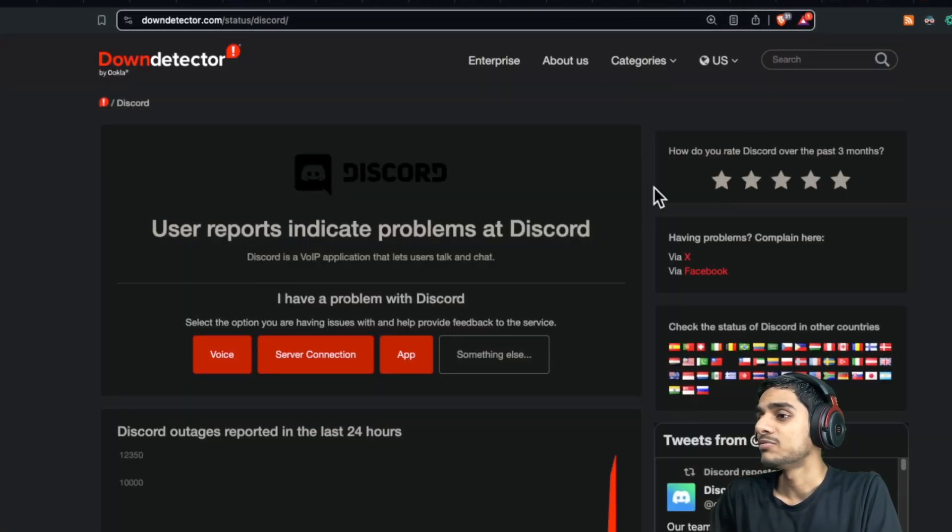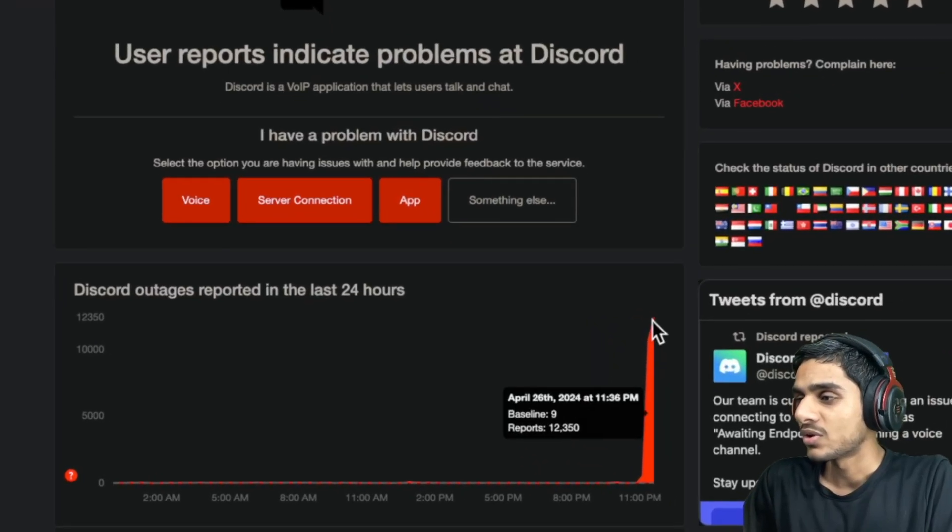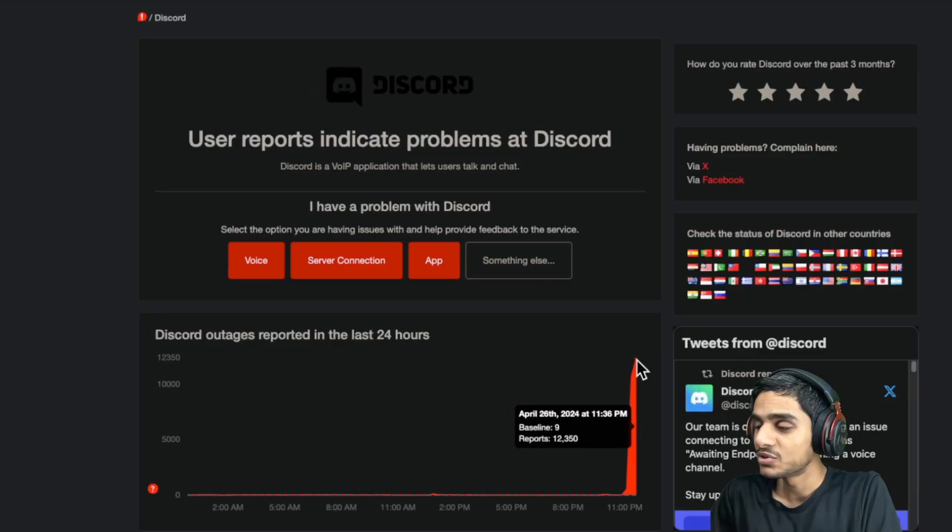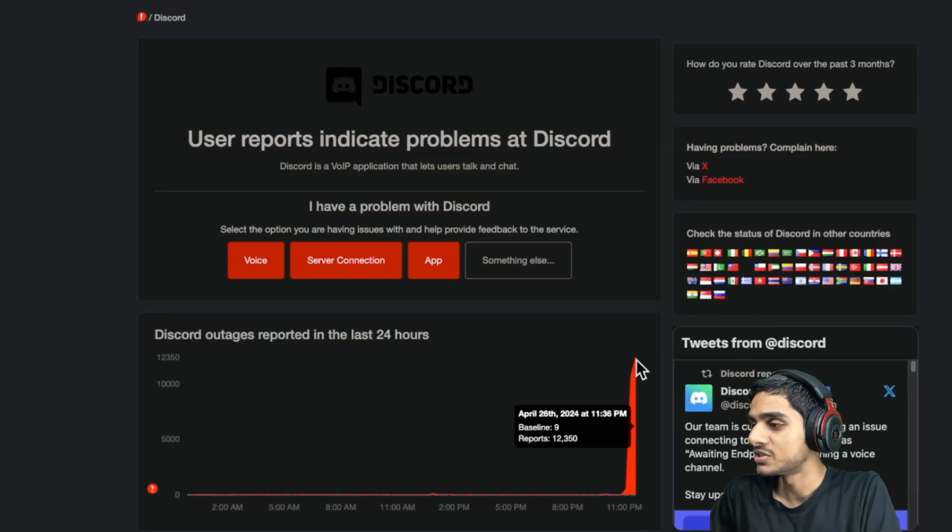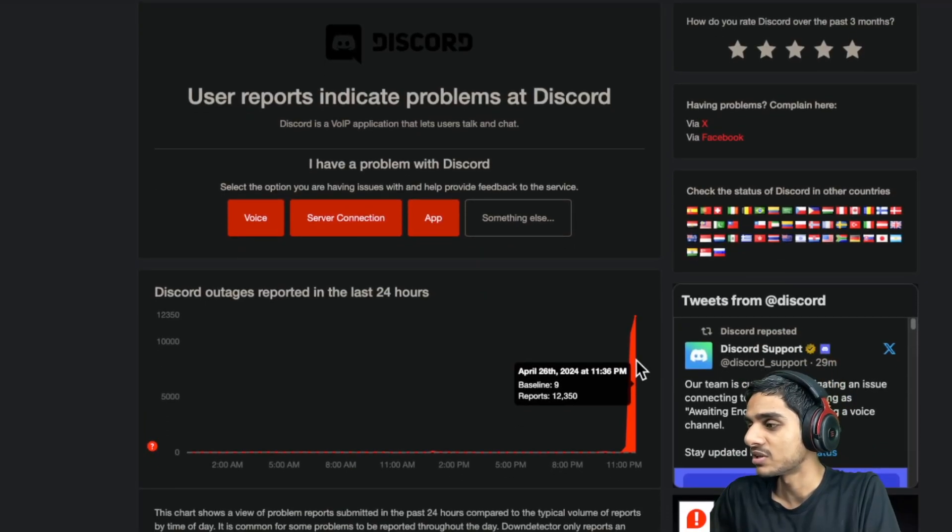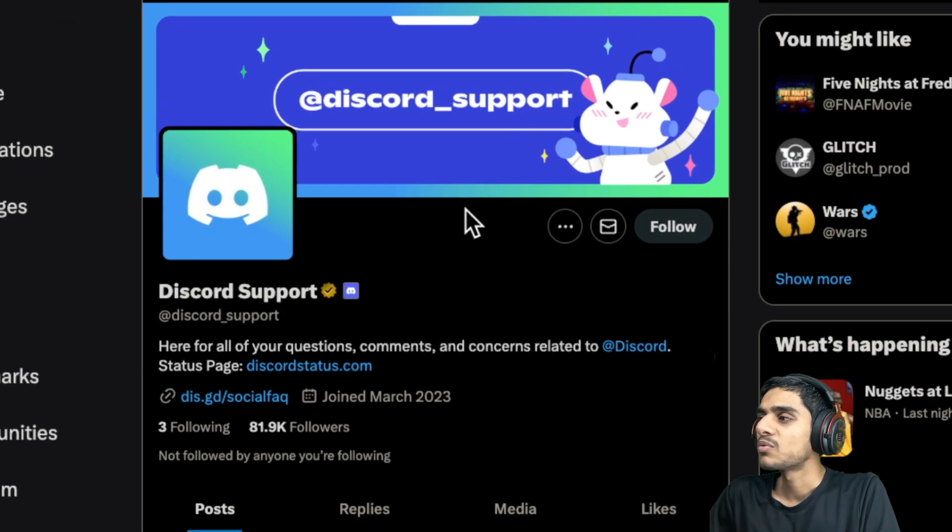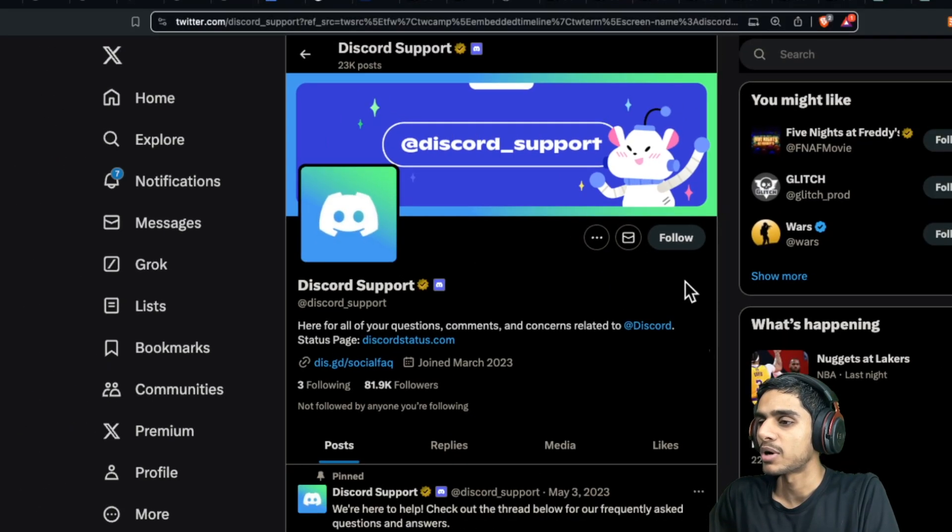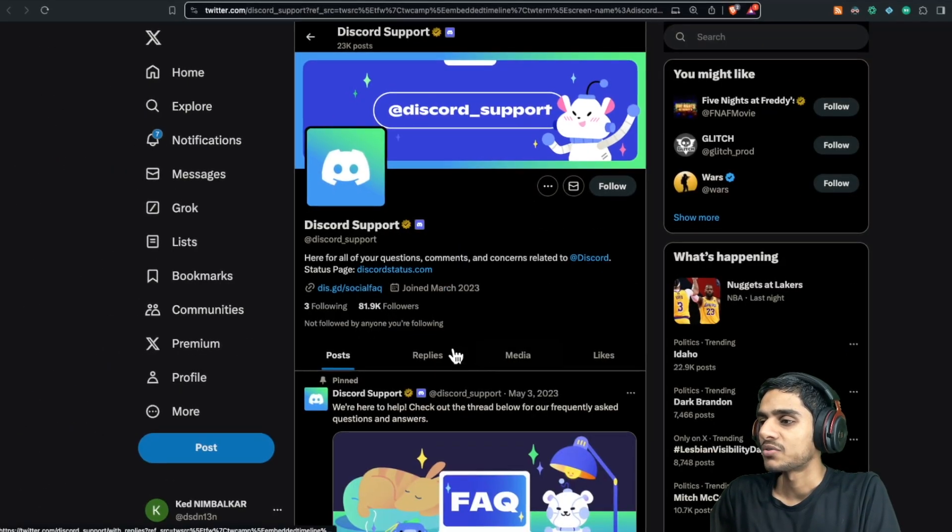If you check out the Down Detector, 12,000 outage reports—it's not a usual situation, it's a serious one. So let's check it out. What does the Discord support have to say about this one?